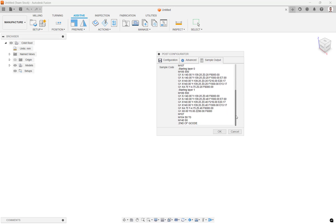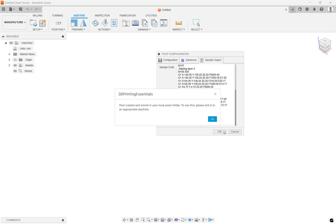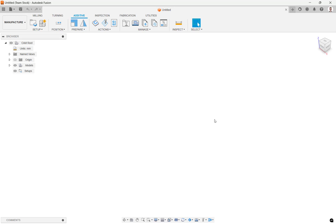Clicking OK creates the post and we are notified that this post has been saved to our local folder. Having created the post, the next step is to create the printer as a machine in Fusion.